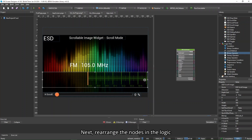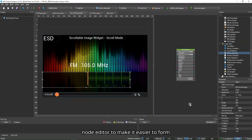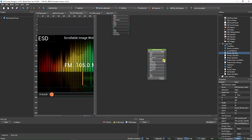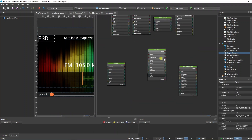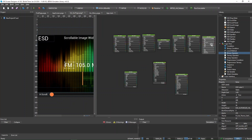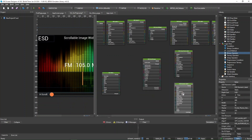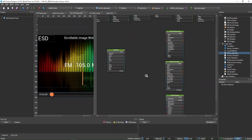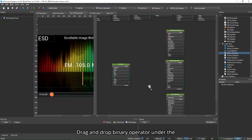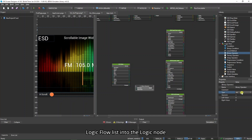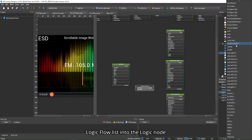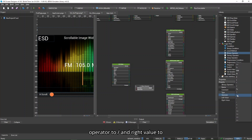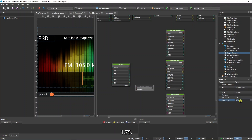Change the ESD slider's max to 175. Next, rearrange the nodes in the Logic Node Editor to make it easier to form connections later on. Drag and drop a binary operator under the Logic Flow list into the Logic Node Editor. Change its type to double, operator to divide, and write value to 1.75.